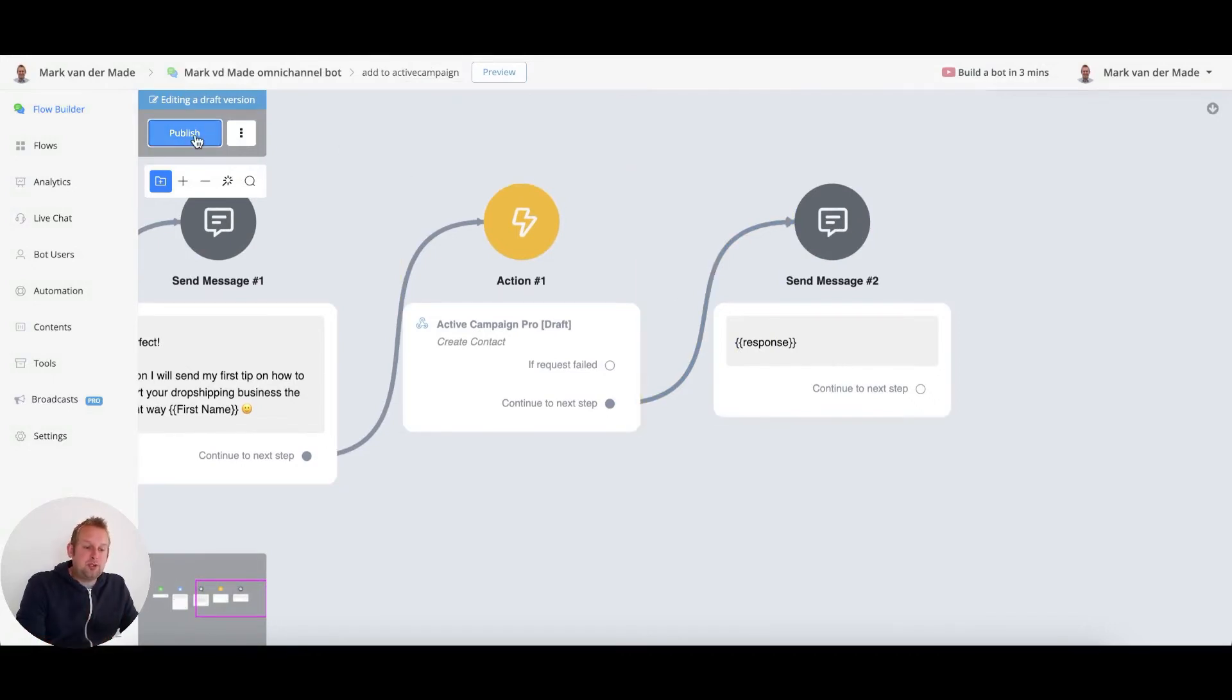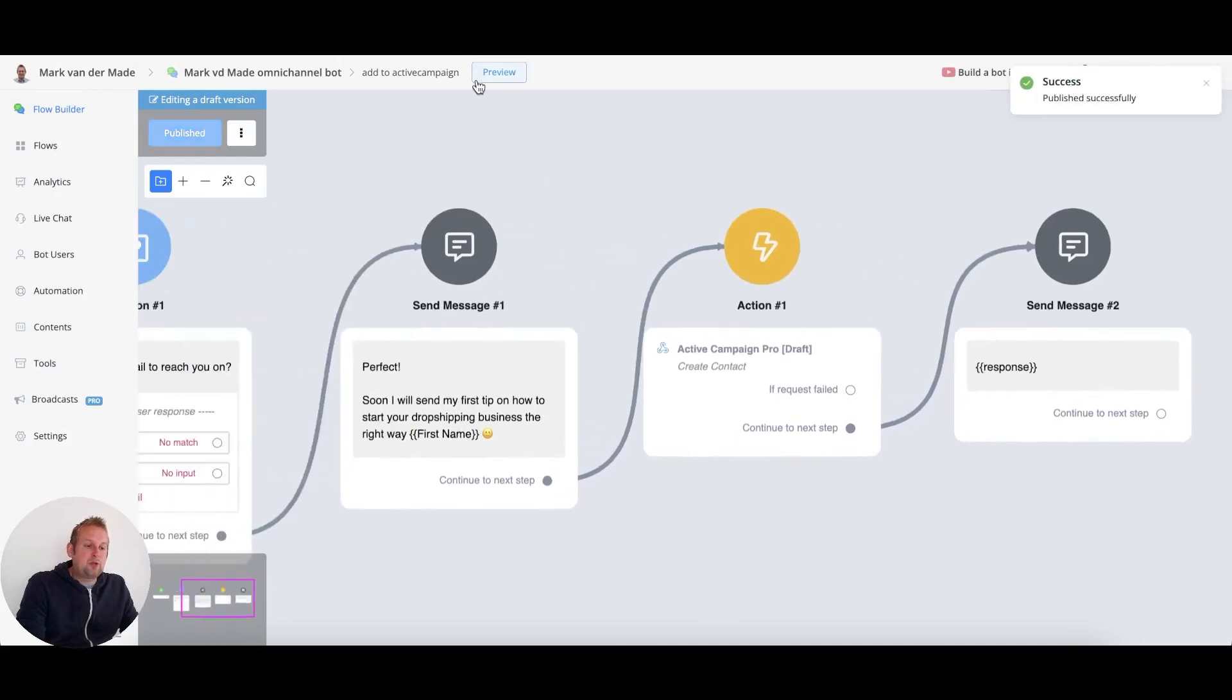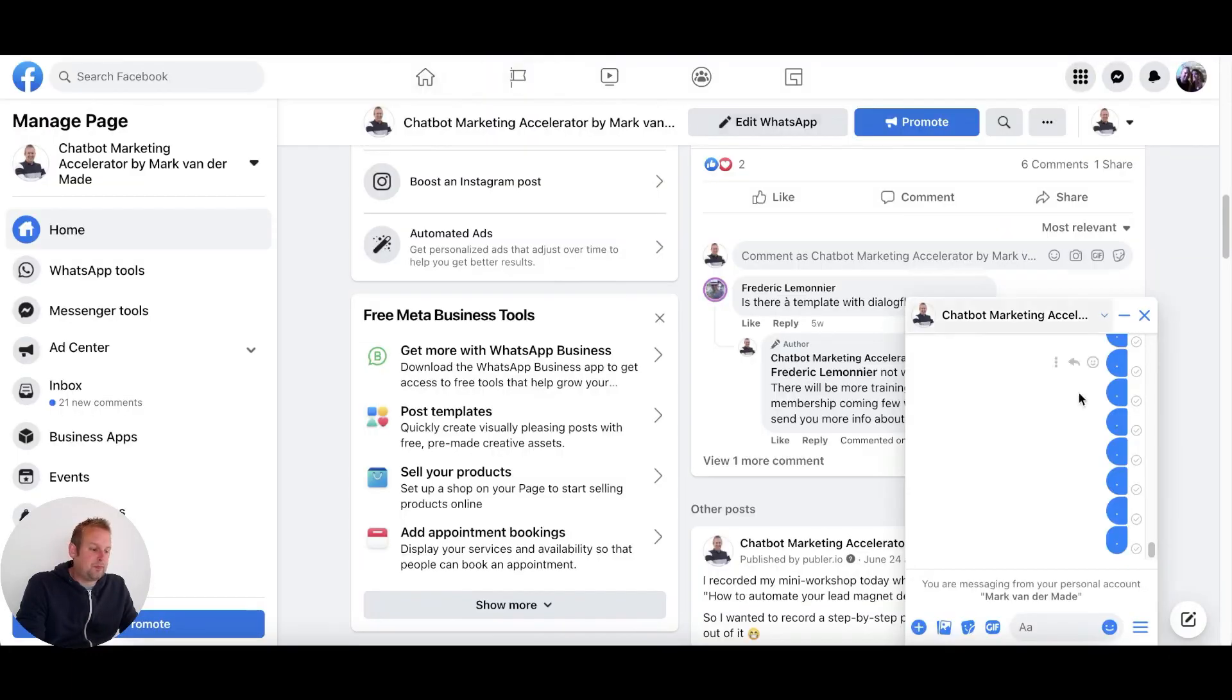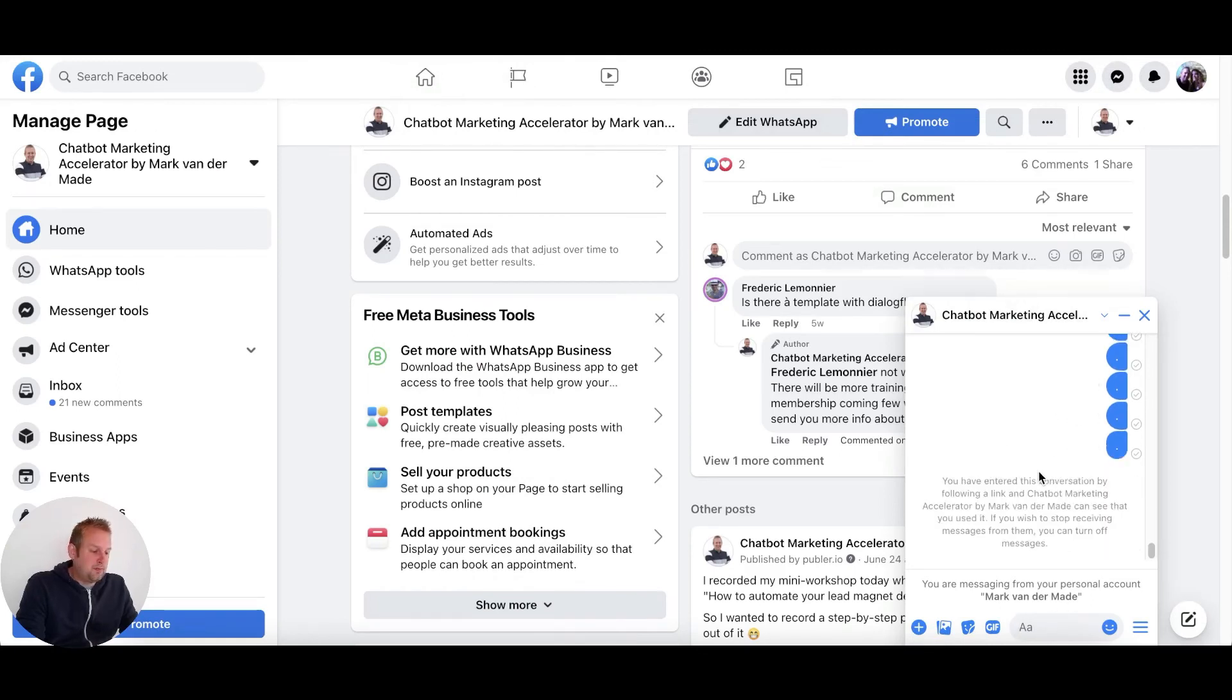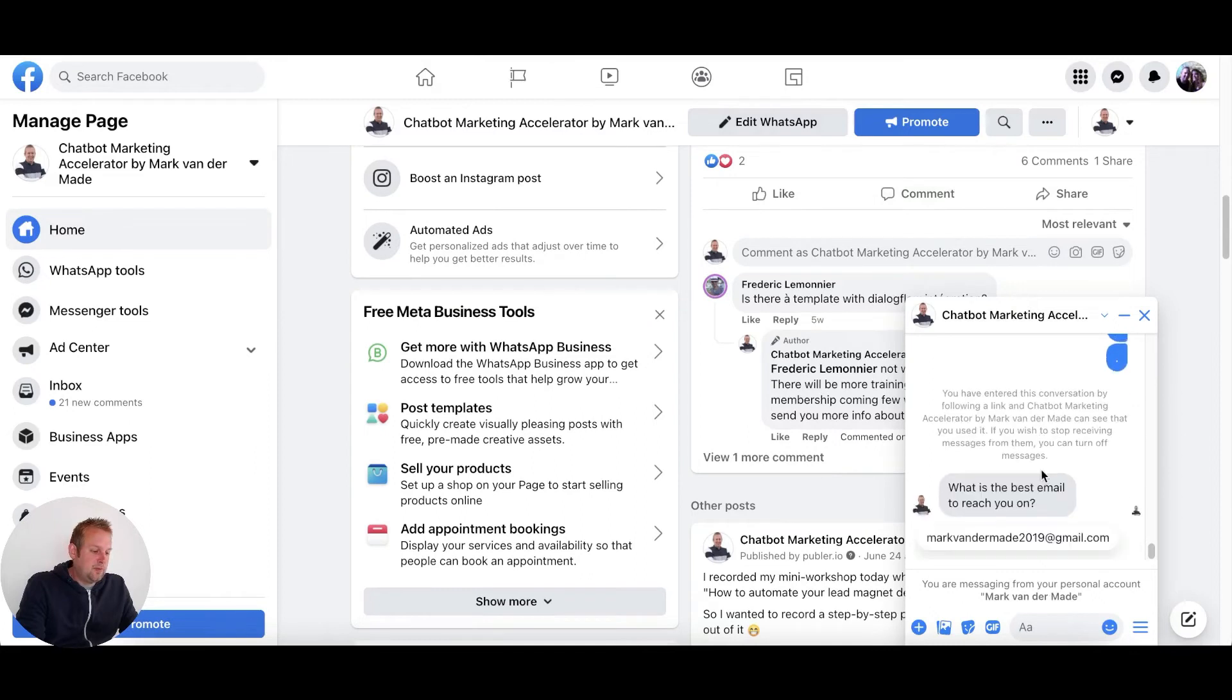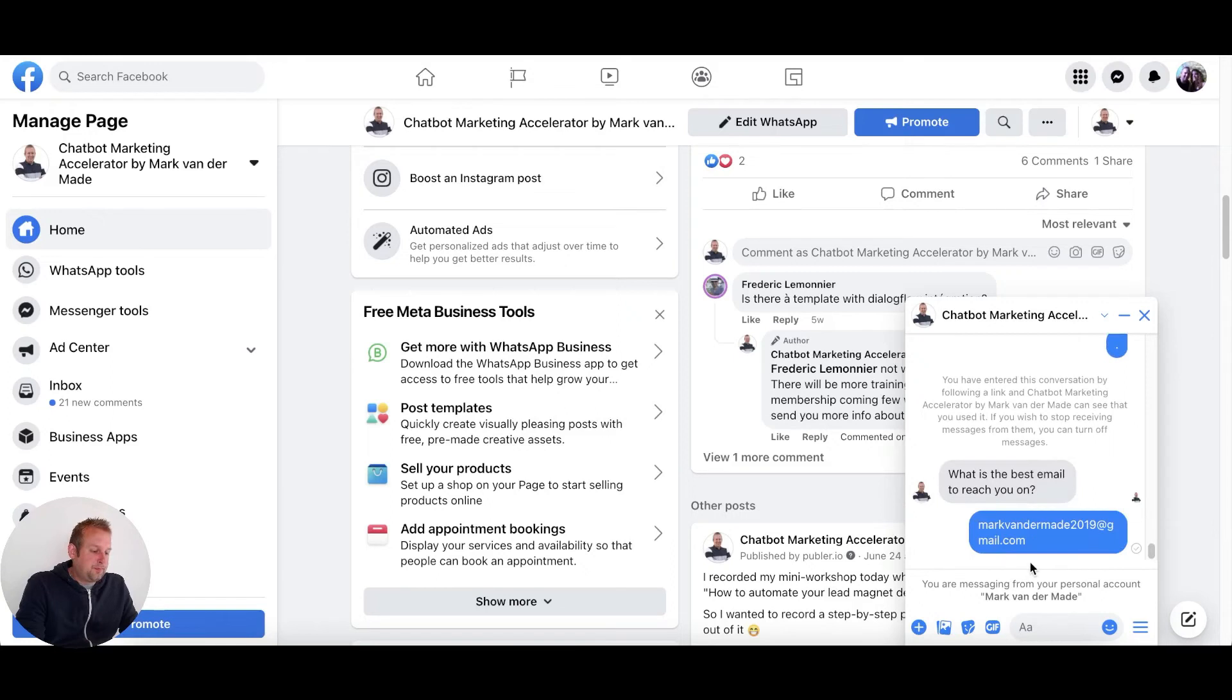So if I publish this and I'm going to preview this, let's preview in messenger. We should get the question block first. So let's take a look. What is the best email to reach you on? Let's go with this one.